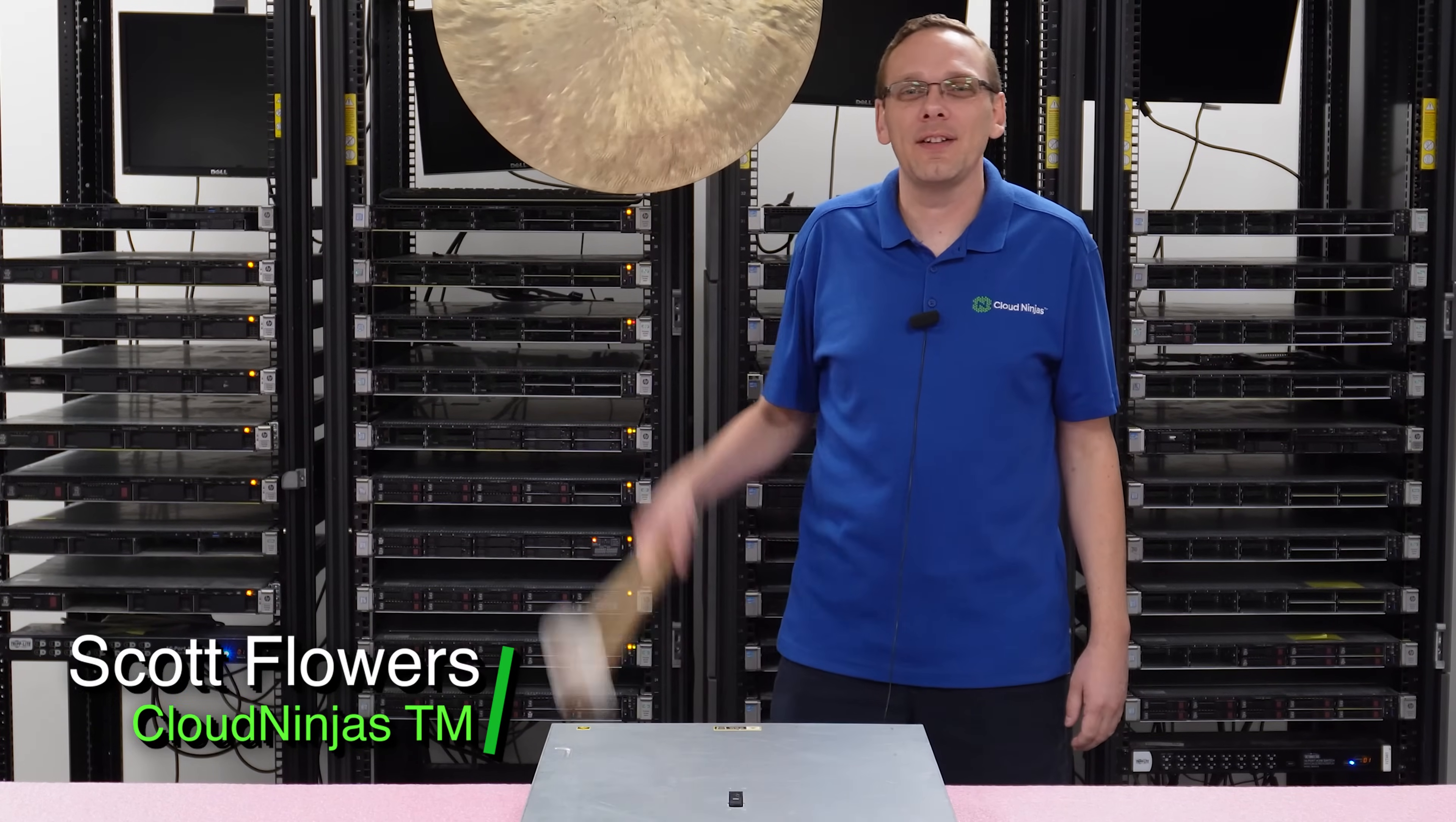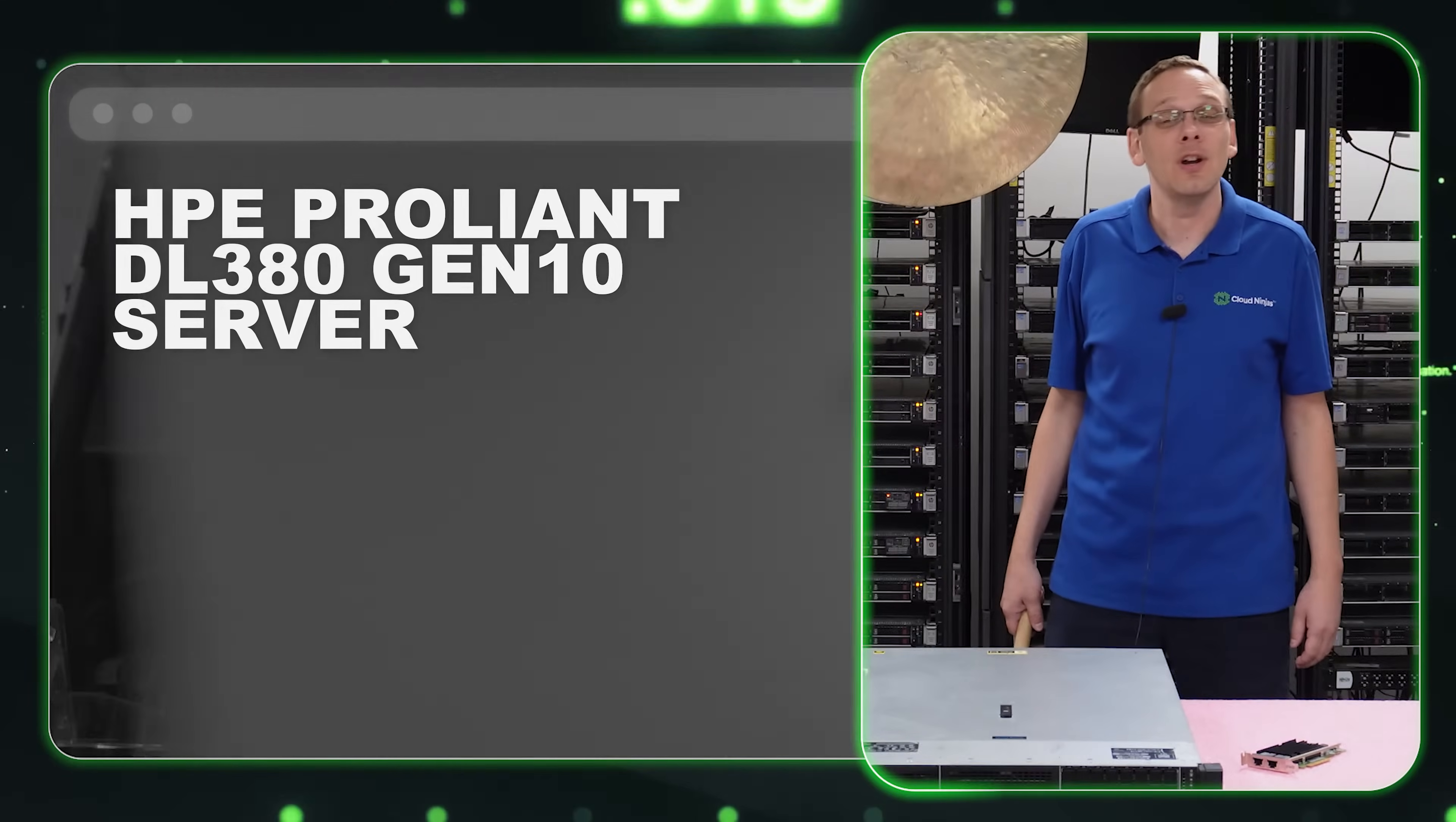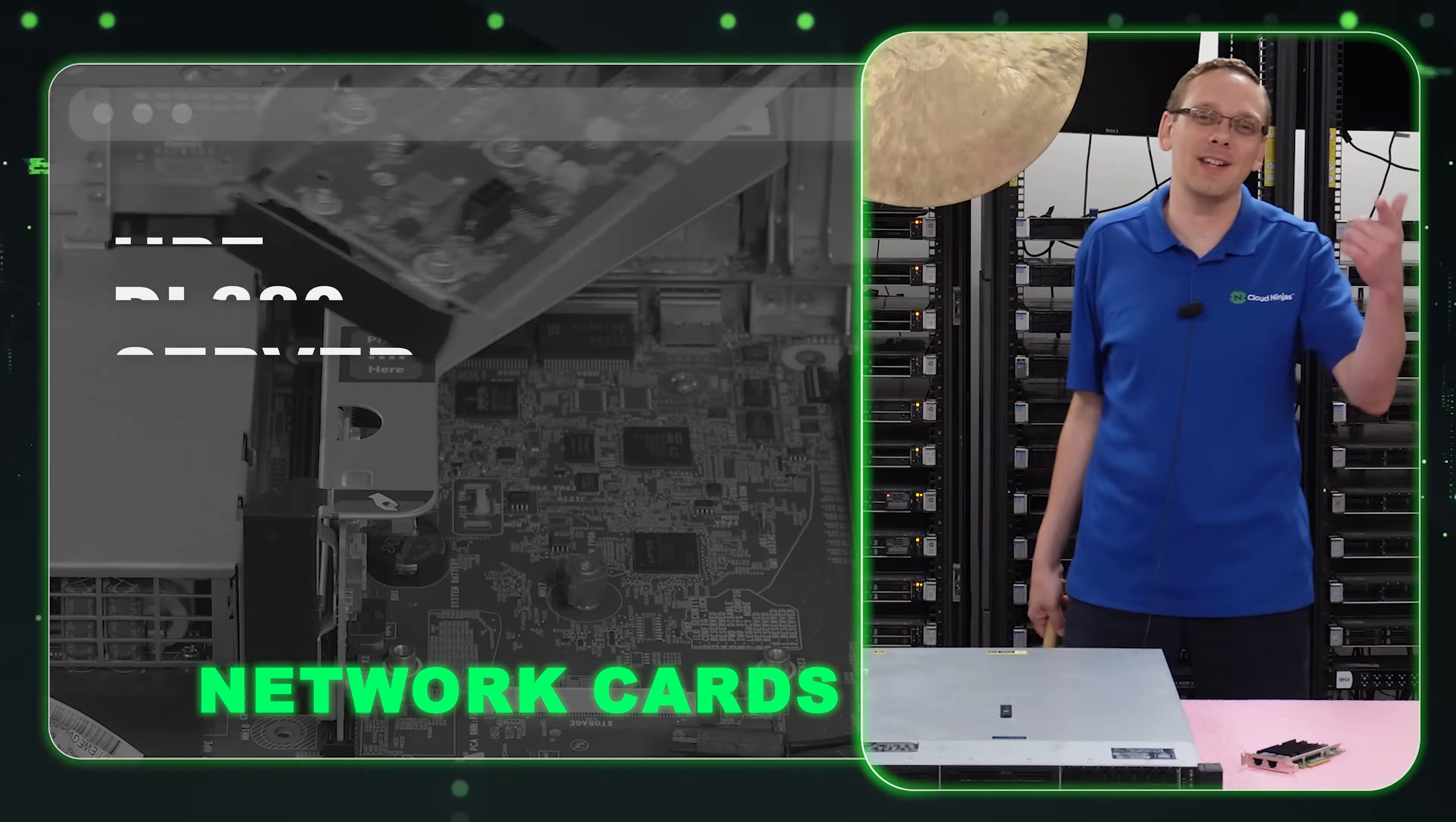Hi, I'm Scott Flowers with Cloud Ninjas. Today we're here to continue our series on the HPE ProLiant DL380 Gen 10 Server. In this video, we're going to specifically focus on network cards. Let's get going.